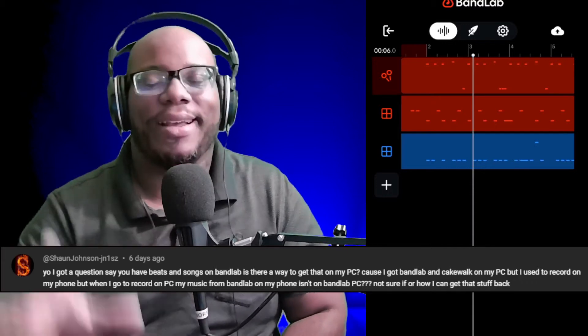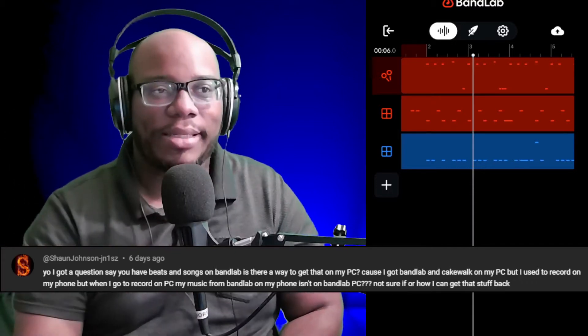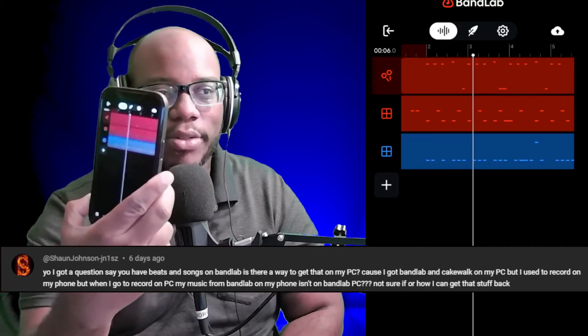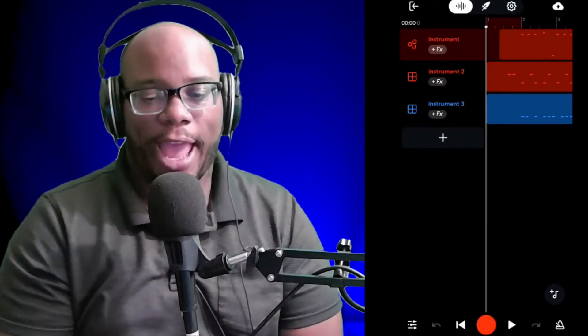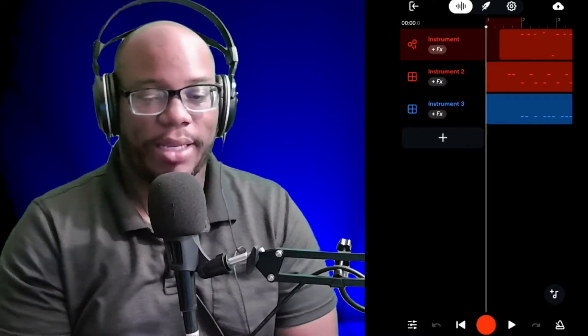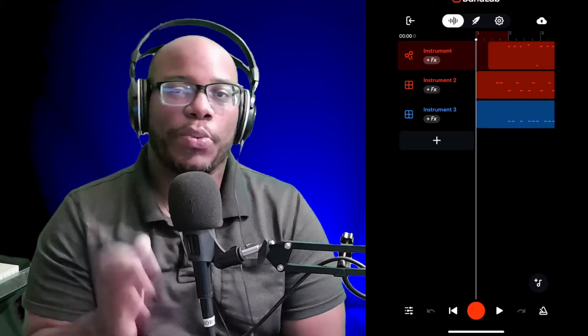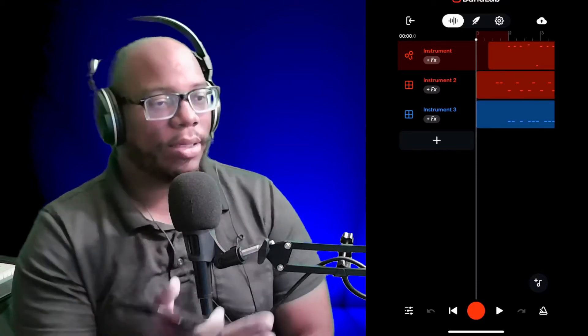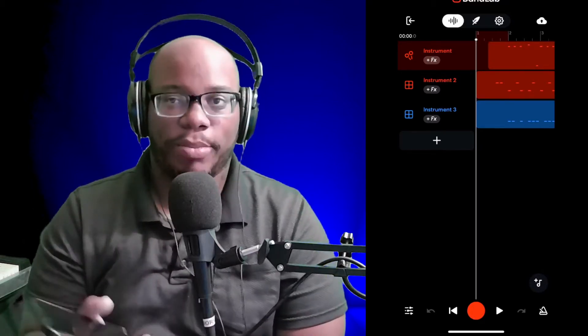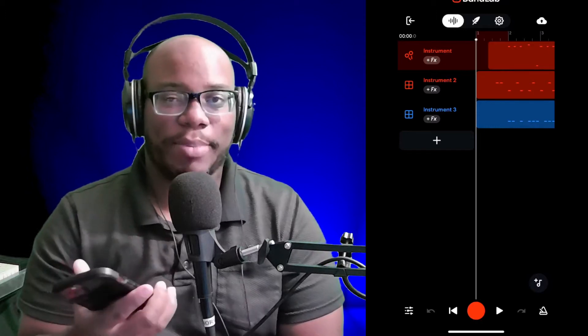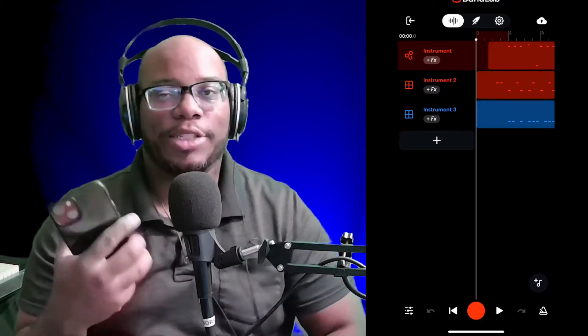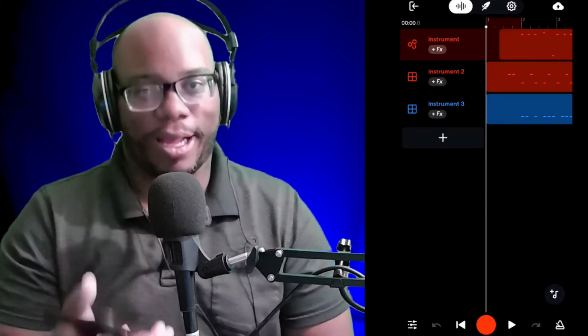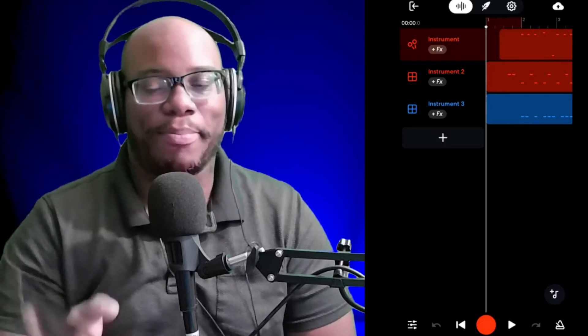Now, let's get into this. Because I have here my phone and I have my project up that I just created. Let me tell you what might be happening. Sean, this might be your problem, because I've done the same thing, is that you might not have saved your project in BandLab Mobile.